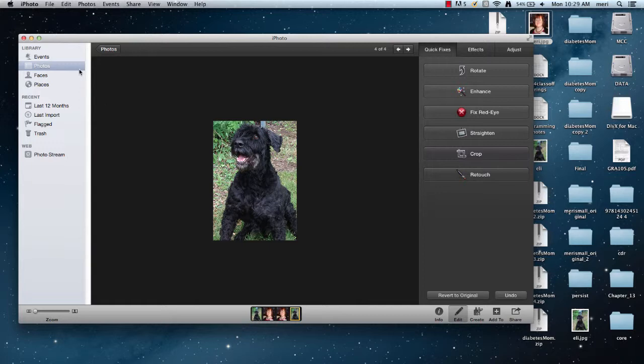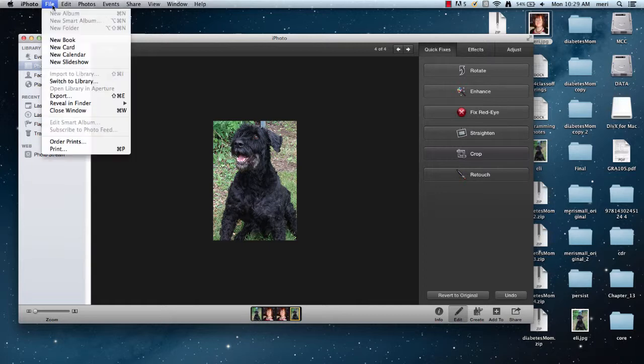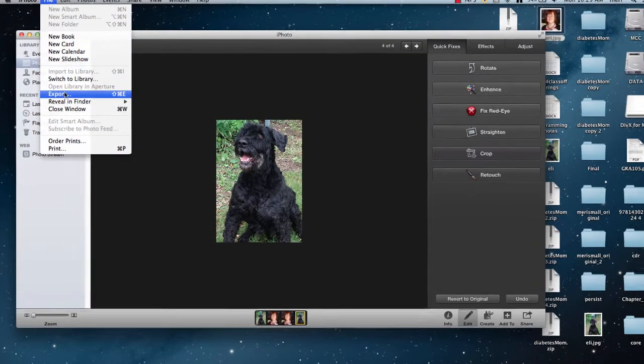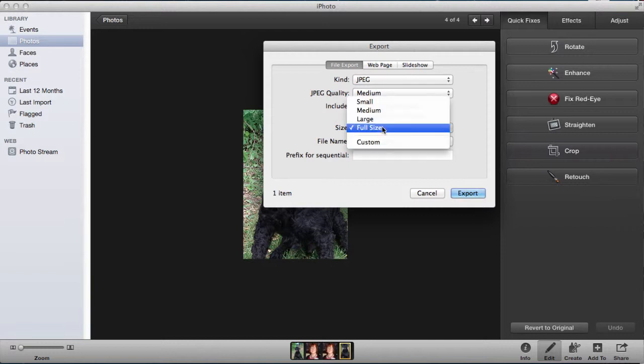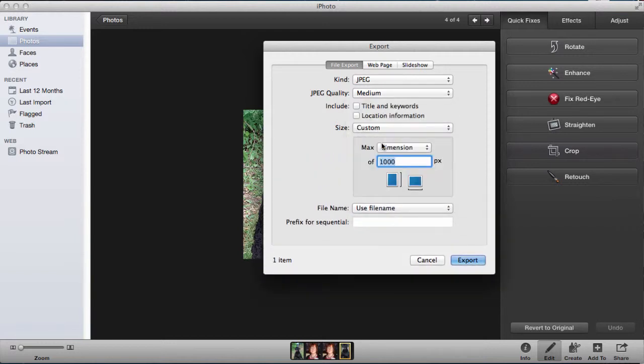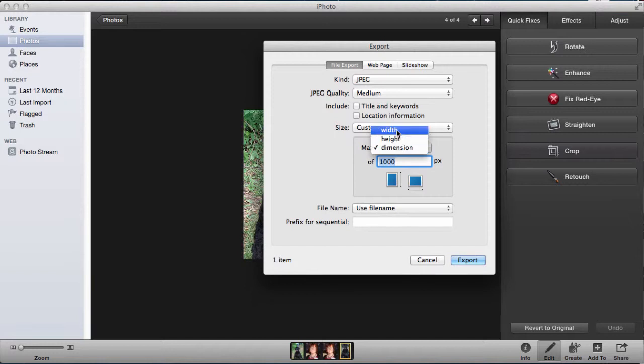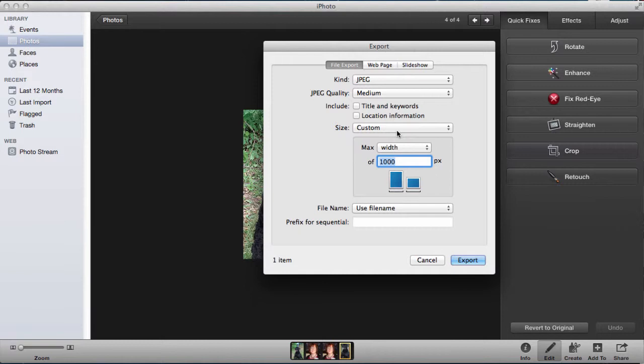Now I've already resized this because I've edited it in Photoshop, but I want to show you how you would do that in iPhoto. You're just going to export it, and instead of size, choose Custom and make sure that your maximum width - that's usually what I set. For the web, there are exceptions, but I'm generally looking for a width of a maximum between 200 and 400 pixels. So we'll say 200.